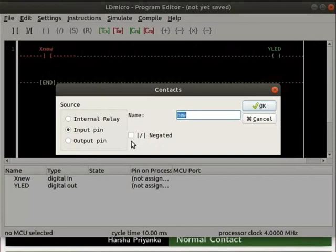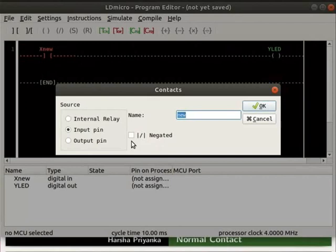Normal contact will pass the signal when its state is logic 1. Thus, we have two types of contacts.